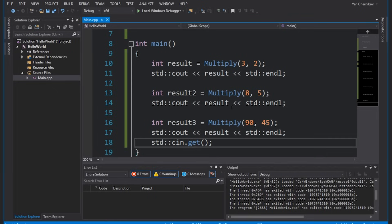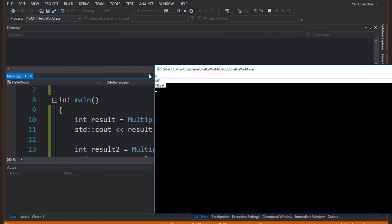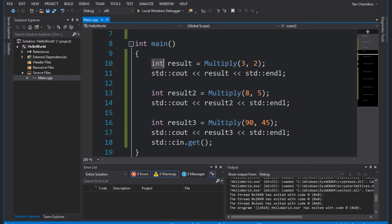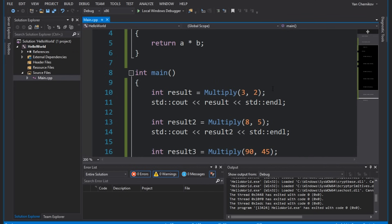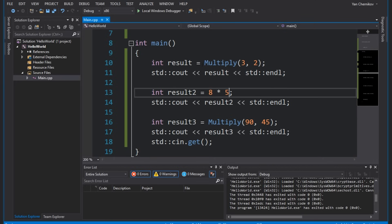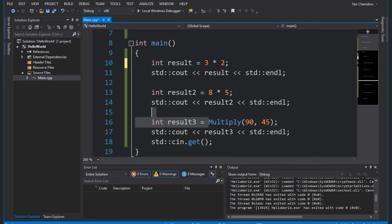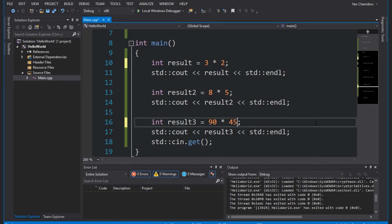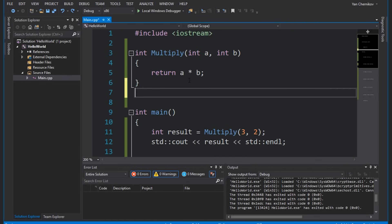Something like this can actually be fixed really easily if you just create a function for it. Let's go ahead and fix this by actually printing out result two and result three. If I run this, we get our correct results, which is great. However, you can see that I'm calling this multiple times and it's just a little bit annoying. For example, further down the road, if I decide to replace this multiply function by simply doing eight times five inline, I have to replace it in every single place — three times two, 90 times 45. I don't want to have to deal with that.